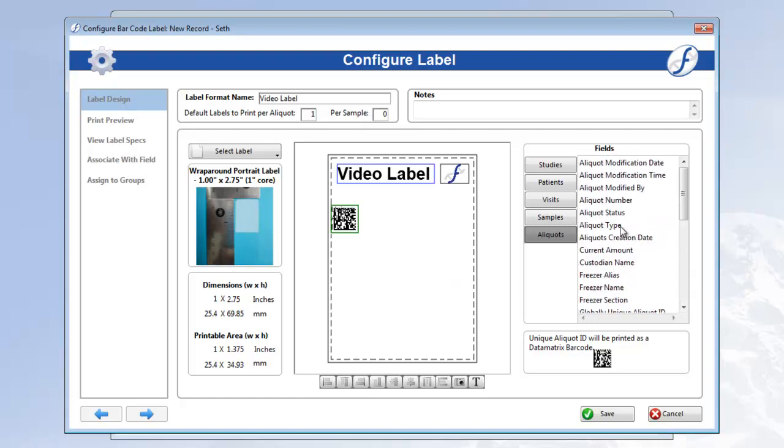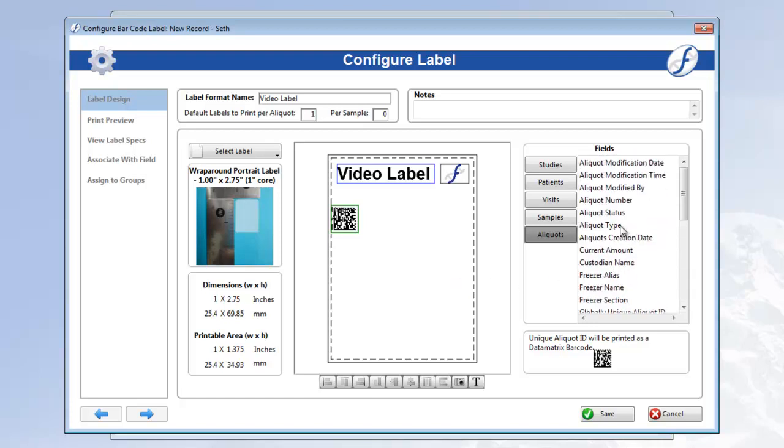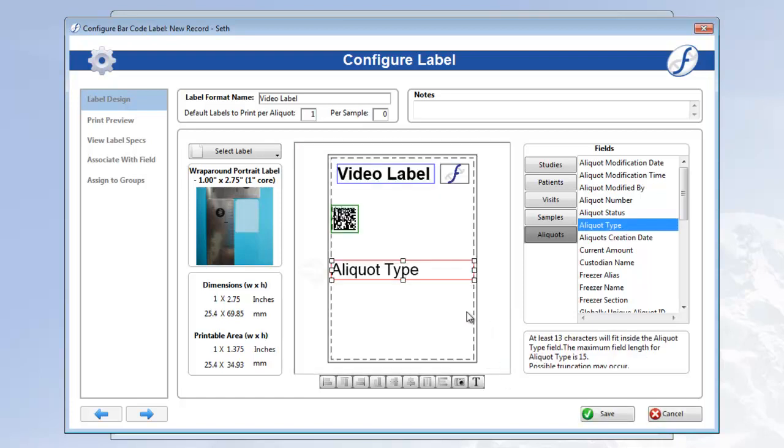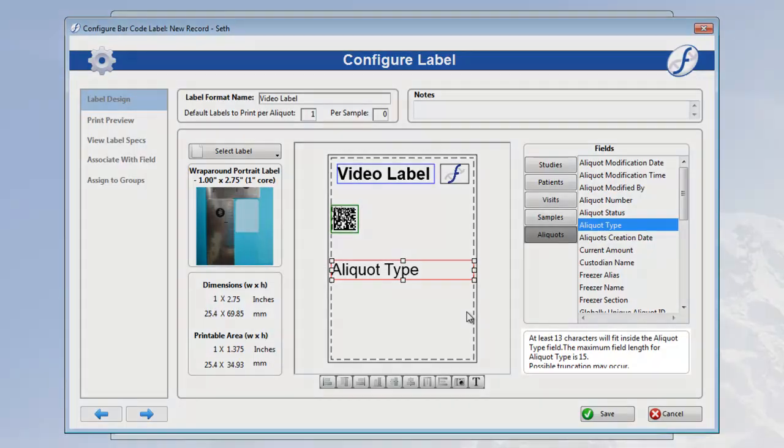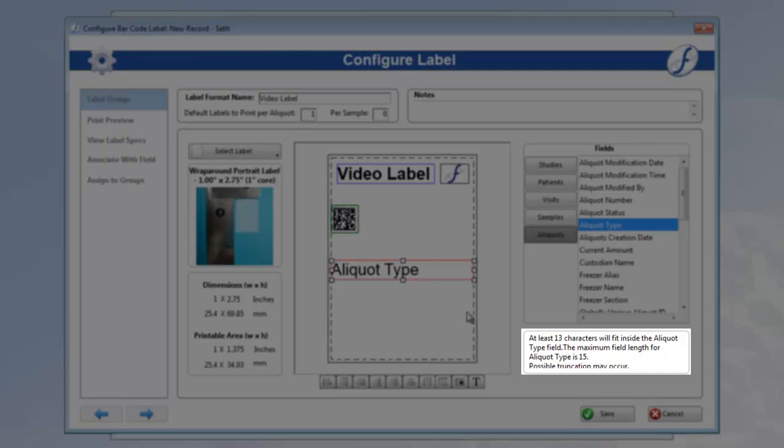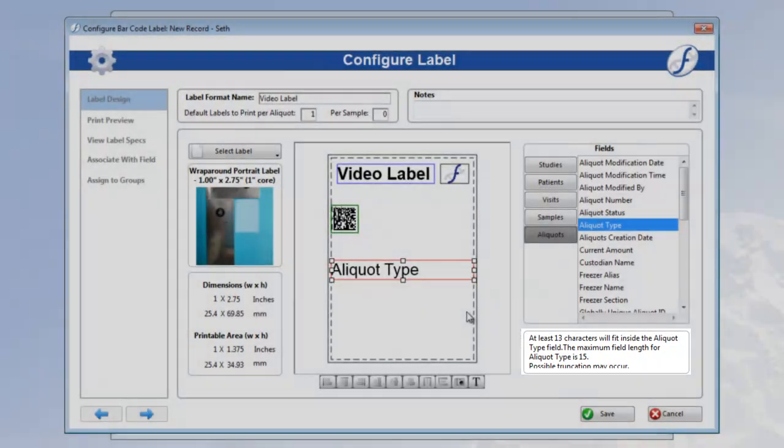I'll demonstrate this by placing aliquot type on my label. As you can see, we have a red border around the aliquot type field object, and the info in the bottom right box tells us exactly why. The maximum field length for aliquot type is 15 characters, and this object can only fit 13 at its current size.